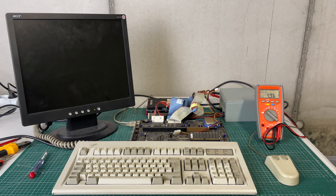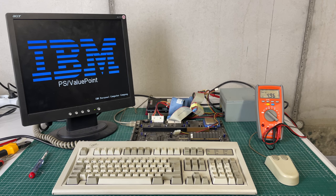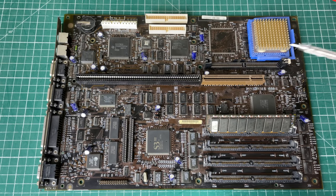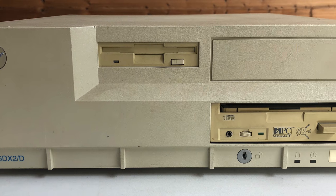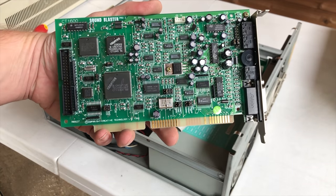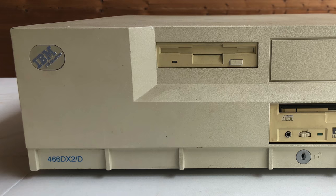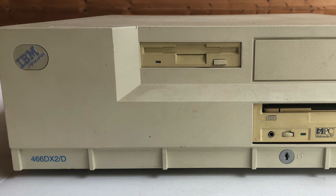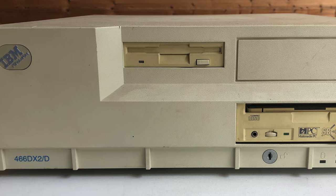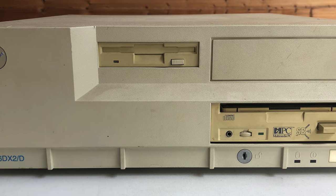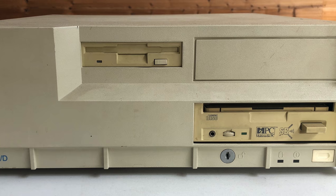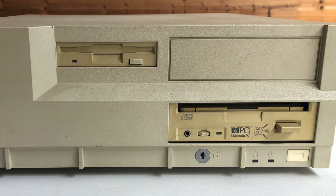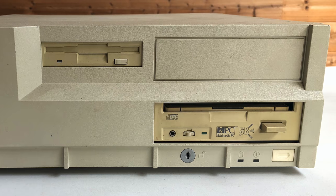And that's it for part one of this Value Point series. I mean we got the system up and running, that's good. We took a look at the hardware. Next step is to assemble the entire thing back together again. We're going to look at the sound card, we're going to look at the CD-ROM player because I think that also has a couple of issues. So I hope you've enjoyed part one already. I hope to see you guys in part two. If you like this video please consider giving it a thumbs up, giving a comment, consider subscribing to the channel, and I hope to see you guys soon. Bye bye.